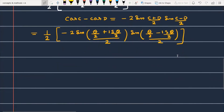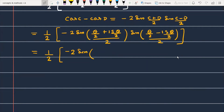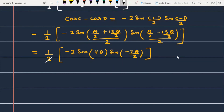Simplifying further: 1/2 is common, and this gives minus 2 · sin of (16θ/2)/2, which is sin(8θ/2) = sin(4θ). The next term: (θ/2 minus 15θ/2) = minus 14θ/2 = minus 7θ, and dividing by 2 gives minus 7θ/2. The 2's cancel, leaving sin(4θ) · sin(minus 7θ/2).